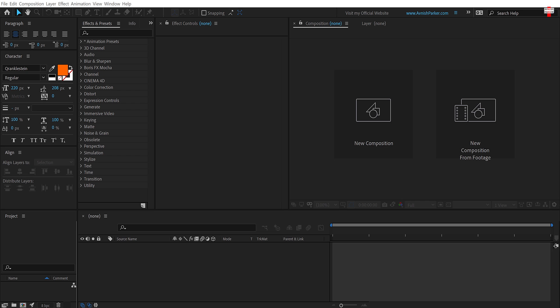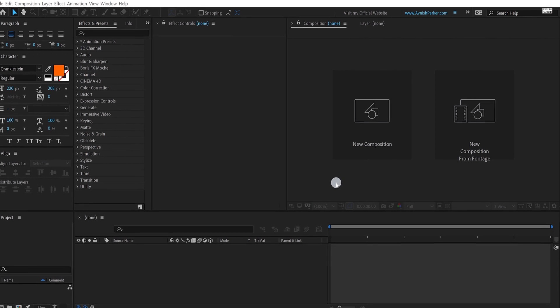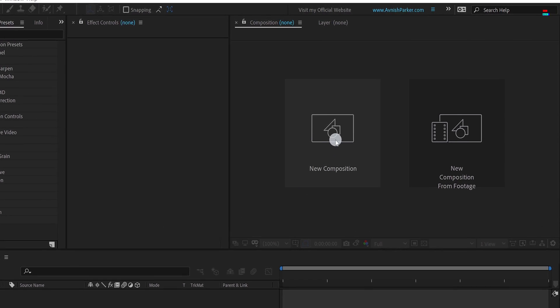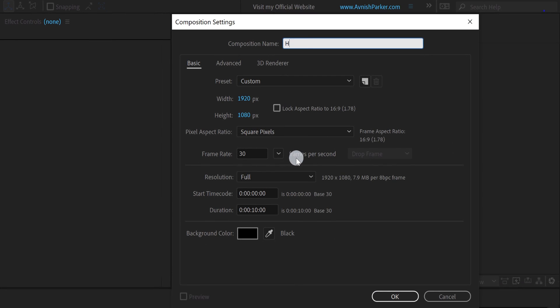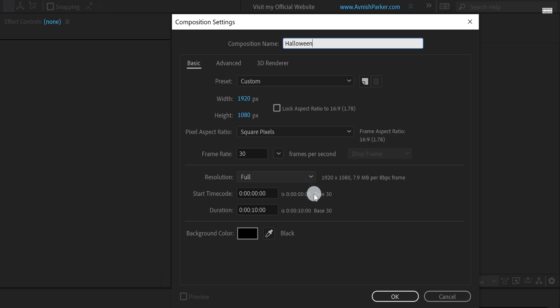So let's get started. Open After Effects and create a new composition. Let's call it Halloween. I am using the 1920x1080 resolution with the frame rate of 30 and duration is 10 seconds long.